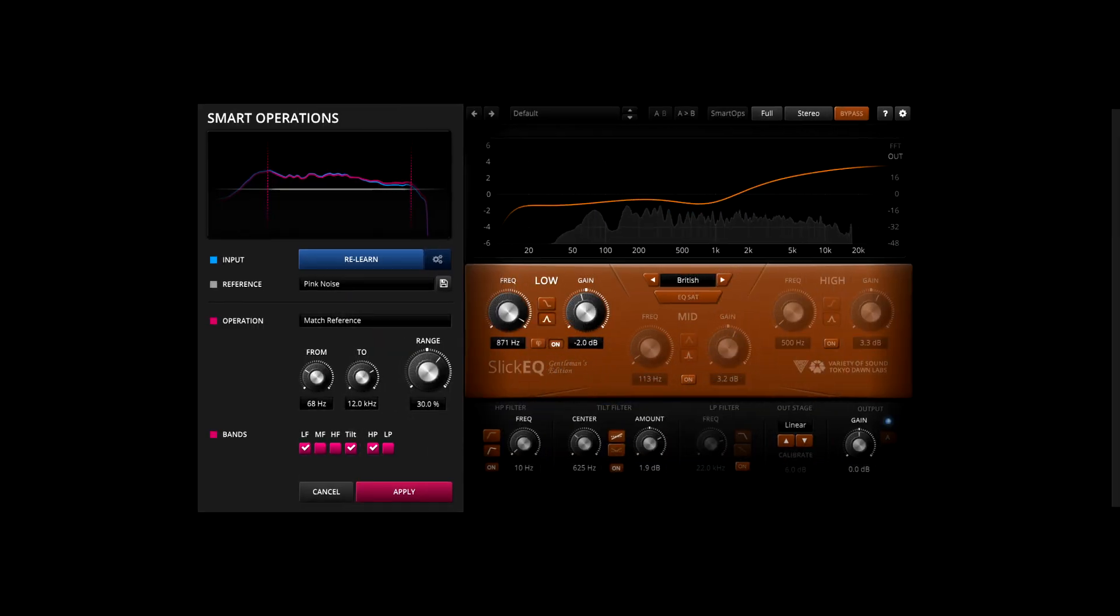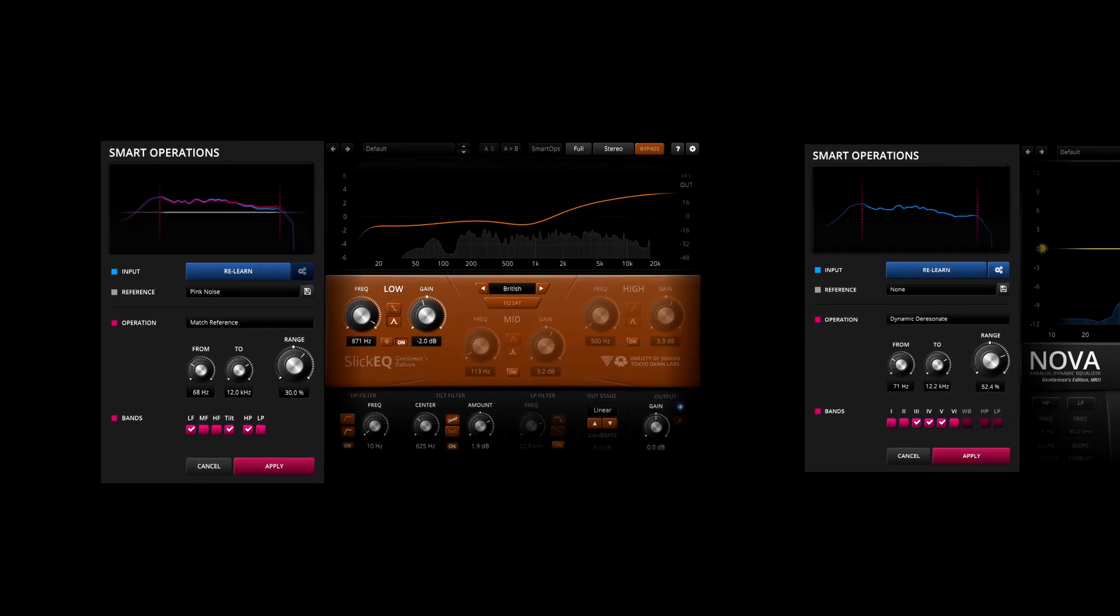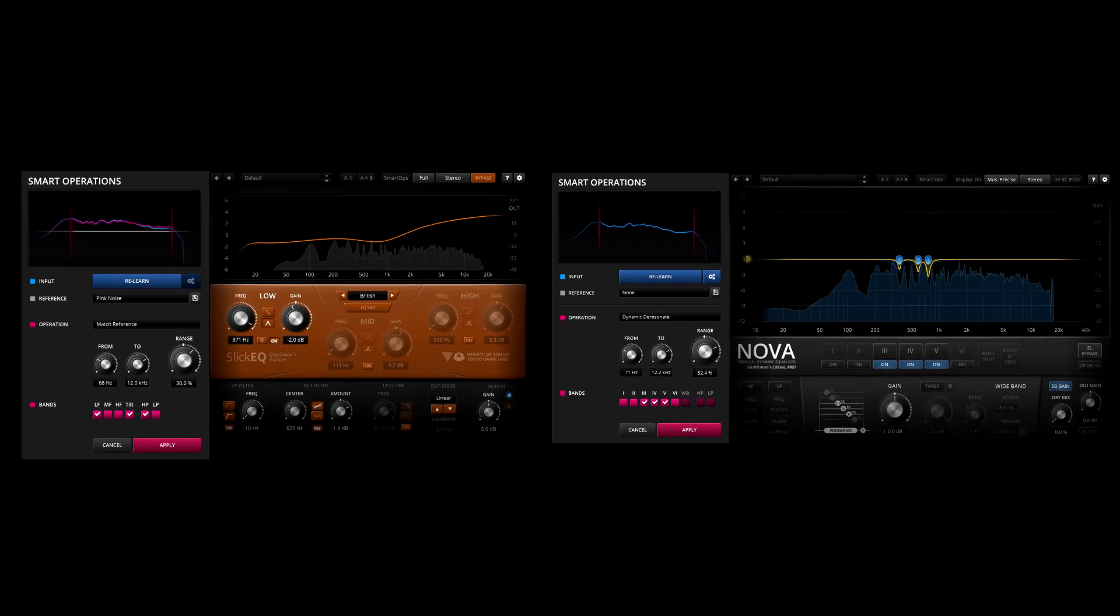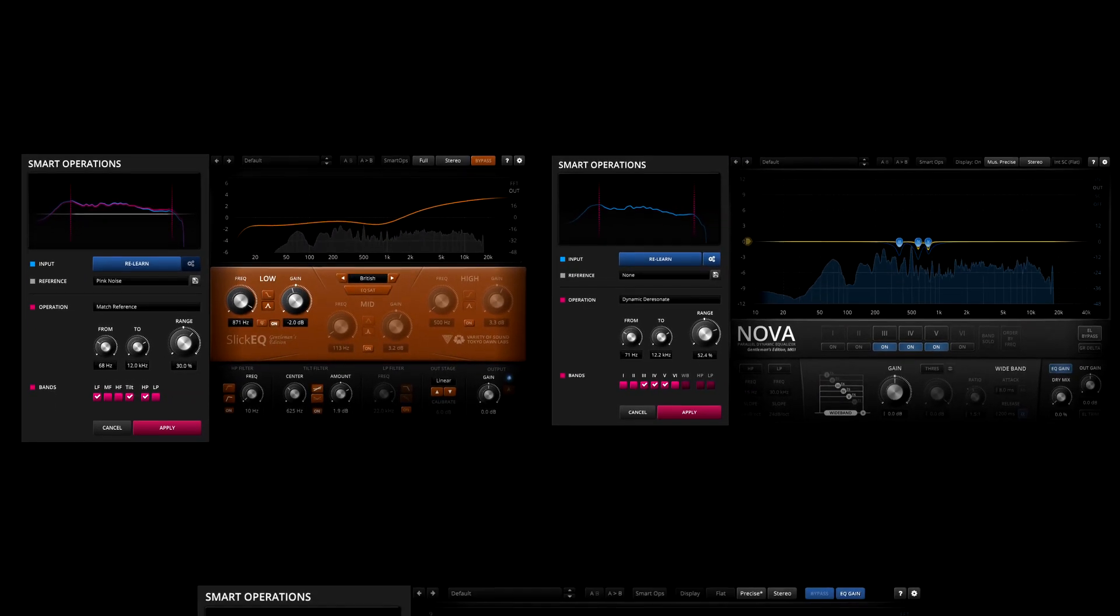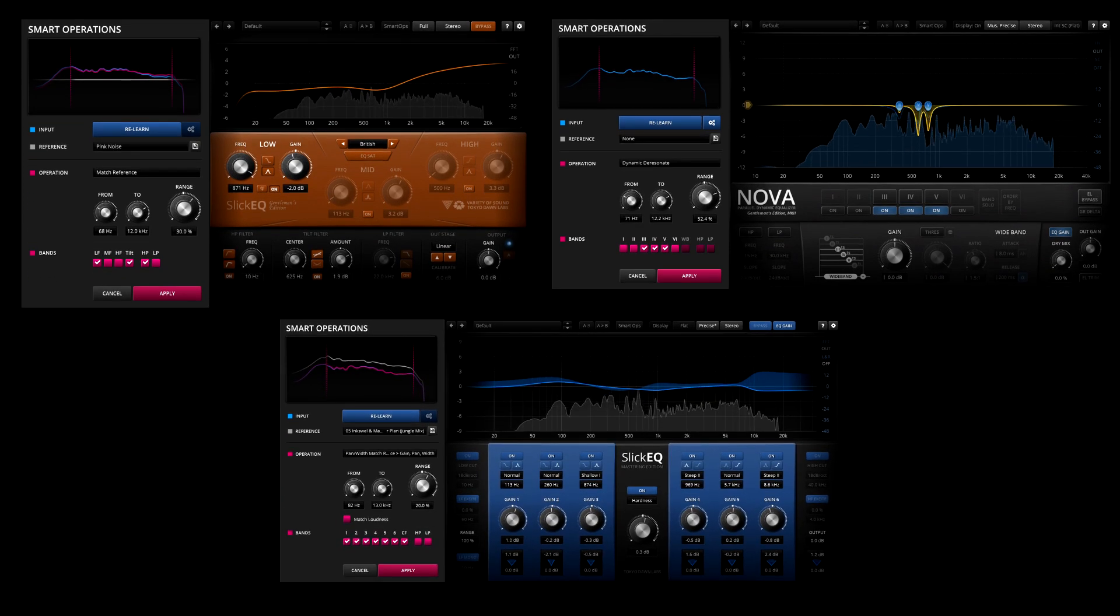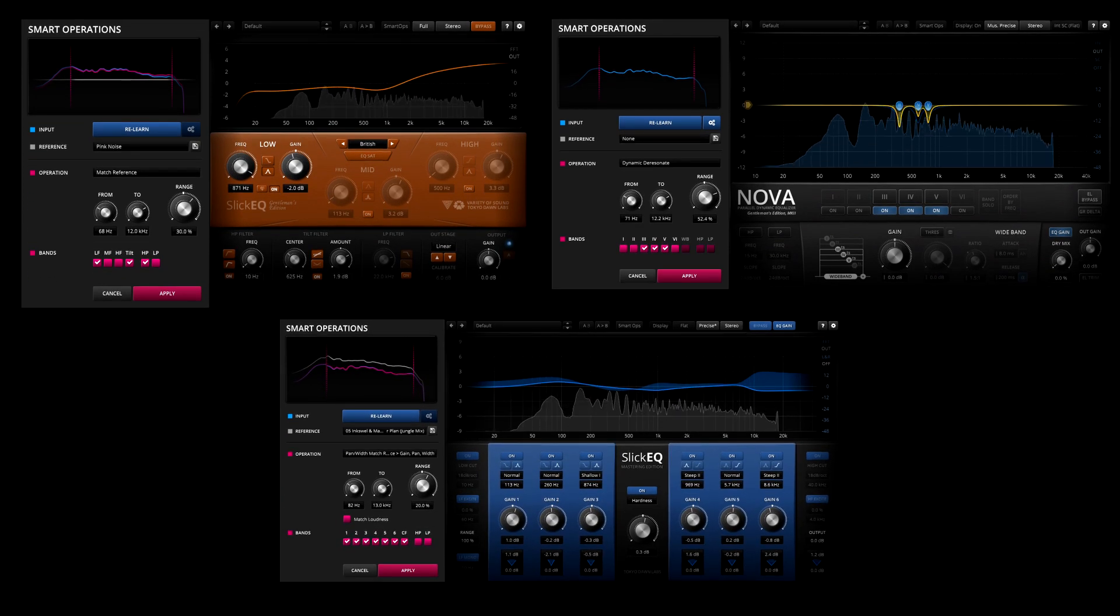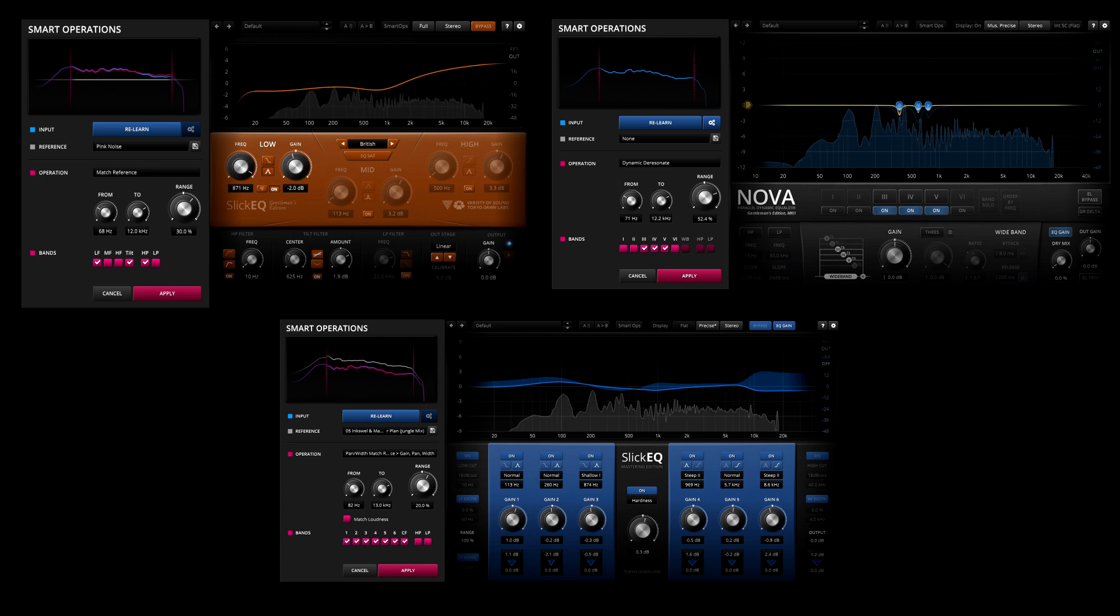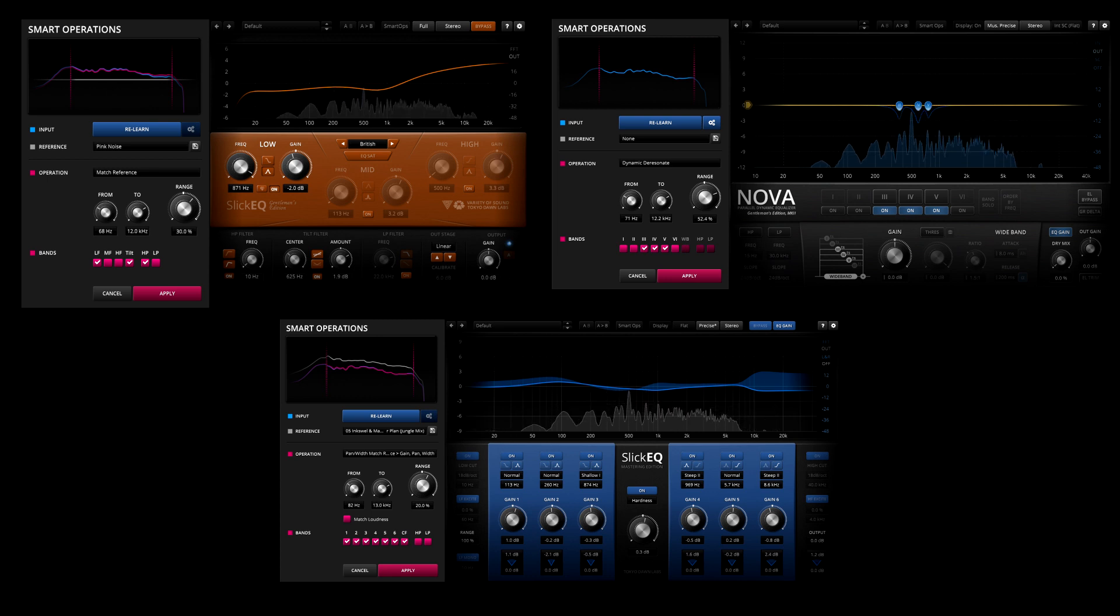Smart Ops can be found in the gentleman's editions of Slick EQ and Nova, and in Slick EQ M. The basic operation is the same in each case, but the details vary according to the differing capabilities of each of the plugins.